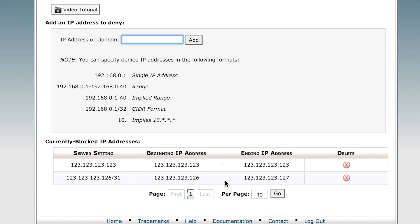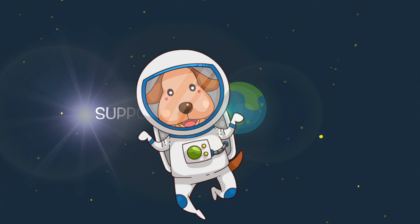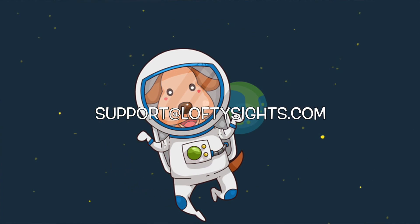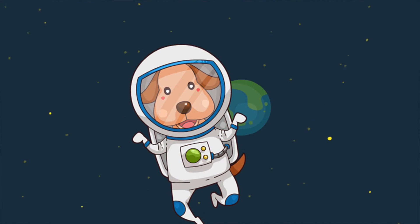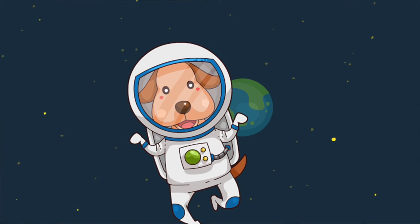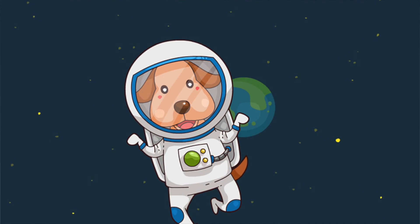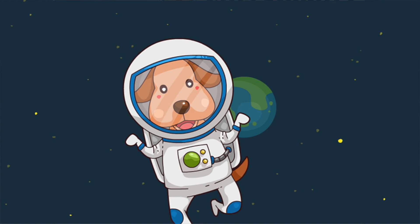So that's how to block an IP address. If you need any help you can always reach out to us at support@loftysites.com. Thank you guys for listening, hope you have a great day. Thanks, we'll see you next time.